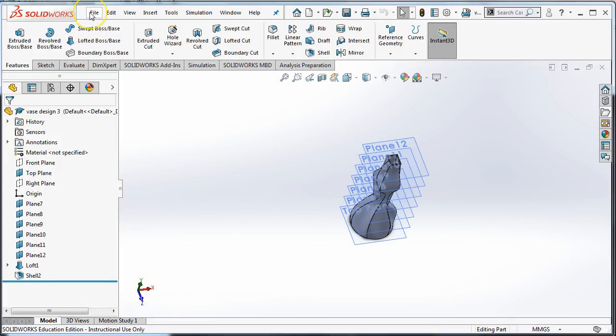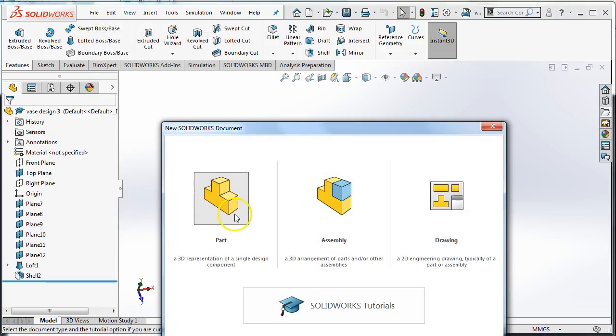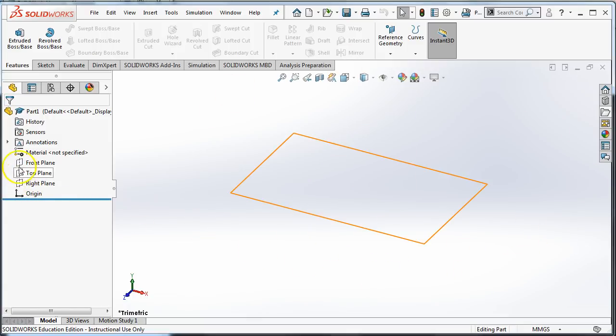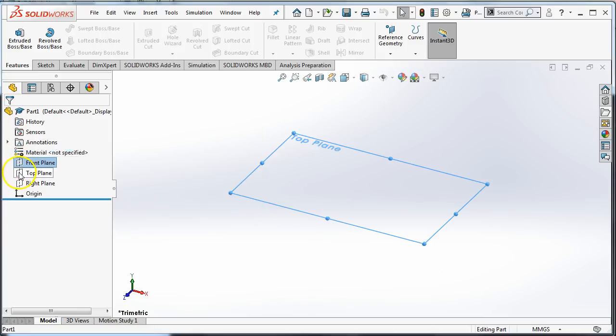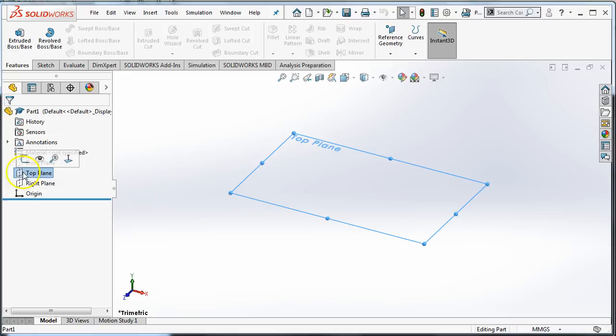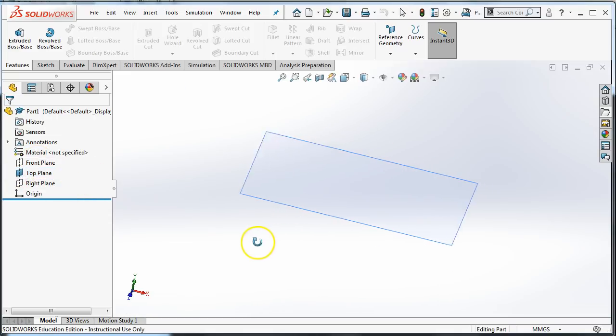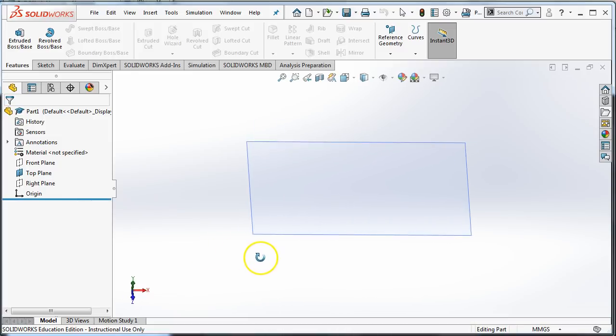So we're going to go to file and choose a new part. And when you have a new part in SOLIDWORKS, there's just nothing there. But if I hover, you can see that there are actual planes. If I click on the plane, it will select them. I'm going to choose the top plane and set that plane to show by clicking on the eyeball. That will make it so that as I move around, I can at least see that plane.